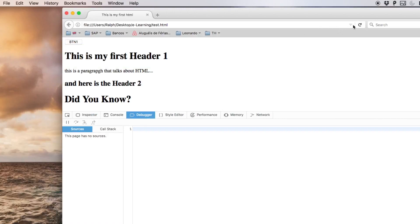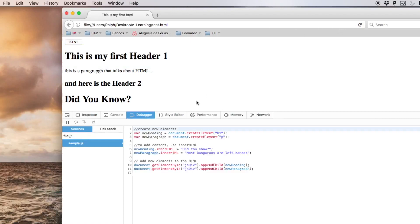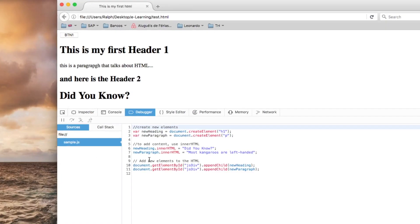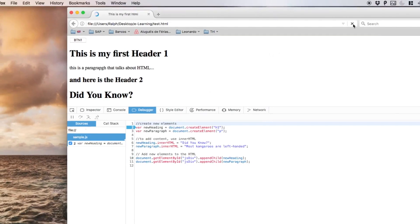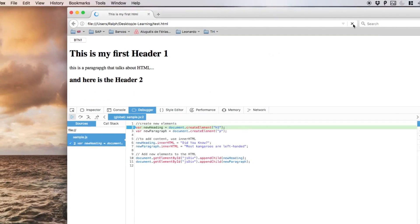Refresh this and you're going to see that we have here the sample.js that is being referenced by the test.html. I'm going to place a breakpoint right here in the first line. Let me just refresh it.